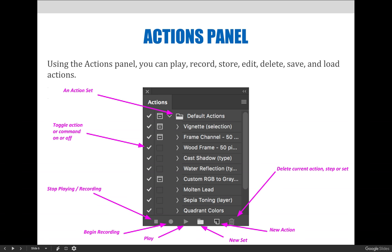So the first thing you'll want to do is create an action set and then use the new action button, which is the next one on the right, to create a new action.